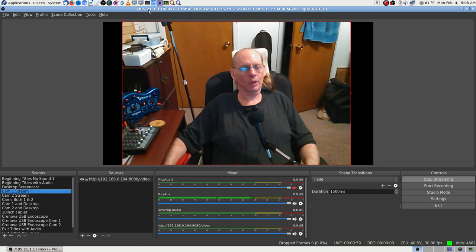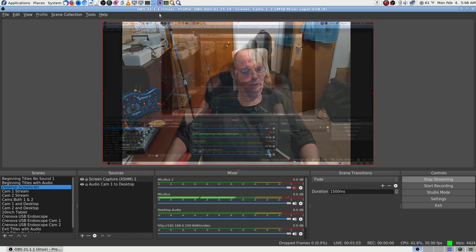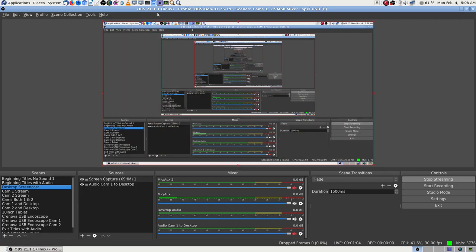What I ended up doing is reverting back to an older version. It's on Fedora 28 and was crashing every time I hit stream. So I reverted back to version 21.1.1.